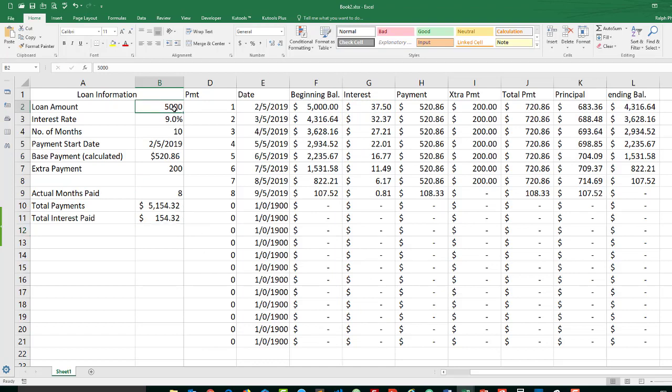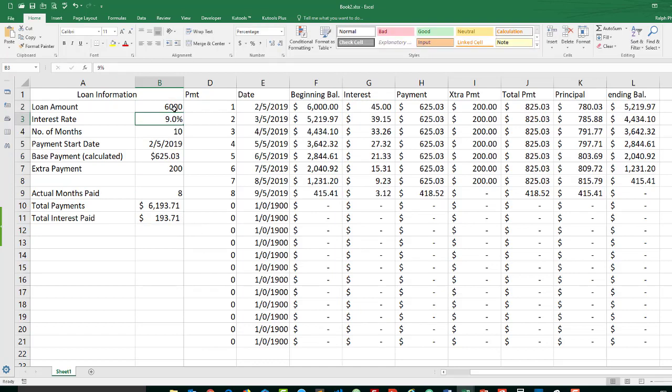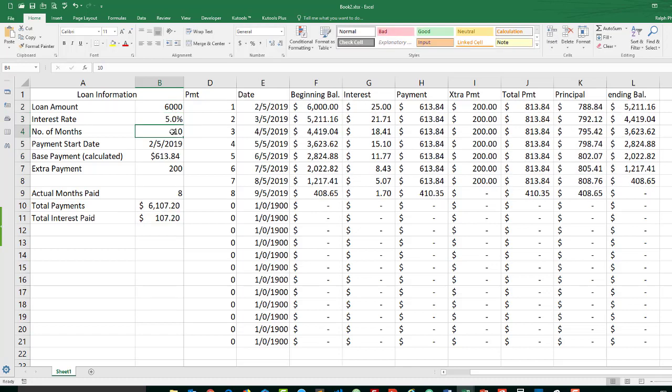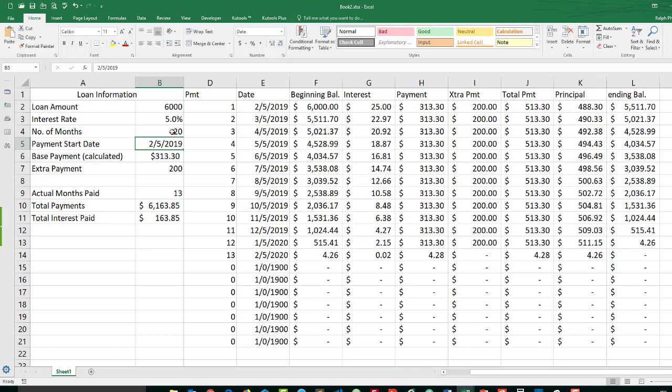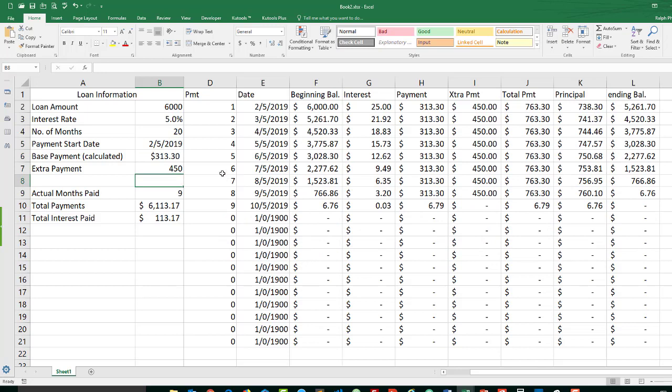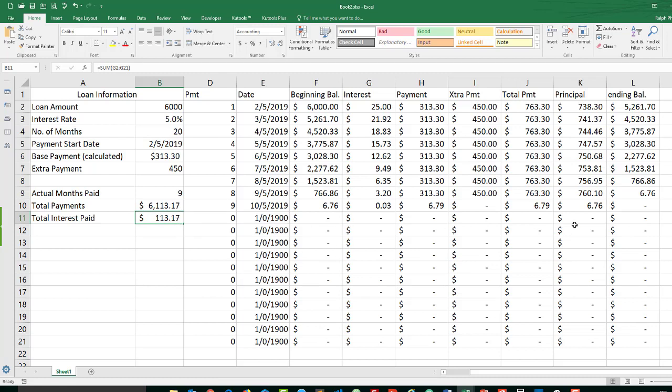If I change my loan to $6,000, if I change my interest rate to 5%, the number of months to 20, and I'm going to do an extra payment of $450, we can see that this 20-month loan actually gets paid off in nine months. I'll make a total of $6,113 in payments, and I'll have paid interest of $113, and everything gets zeroed out.